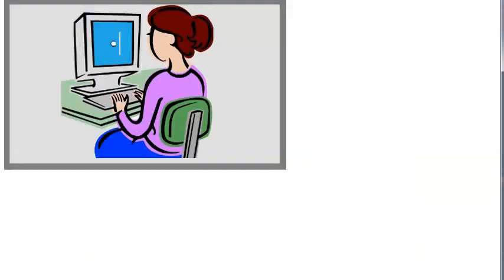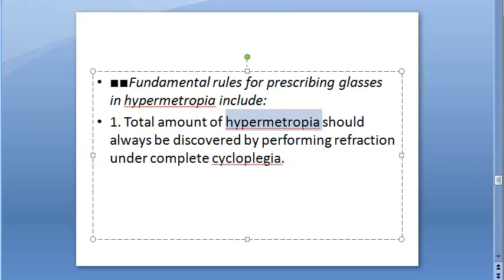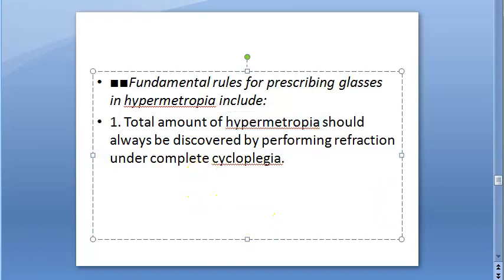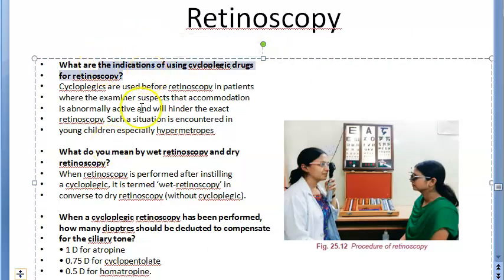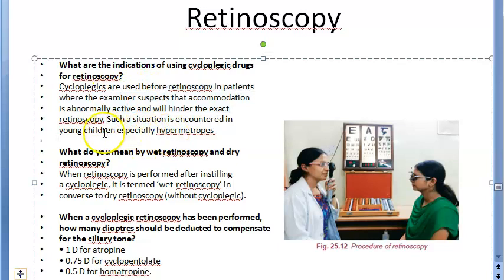Cycloplegics are also given before retinoscopy to prescribe glasses, especially in hypermetropia — long-sightedness. The total amount of hypermetropia should always be discovered by performing refraction under complete cycloplegia. The indications for cycloplegics before retinoscopy include suspicion that accommodation is abnormal or would hinder accurate retinoscopy — particularly in young children and hypermetropes.